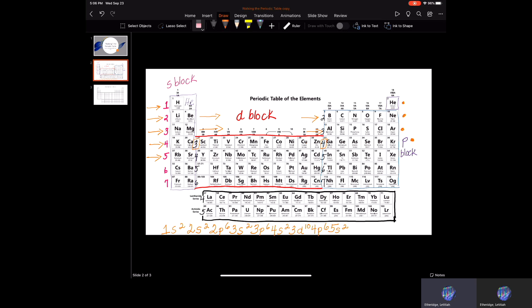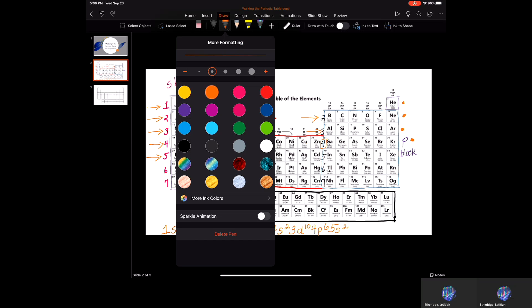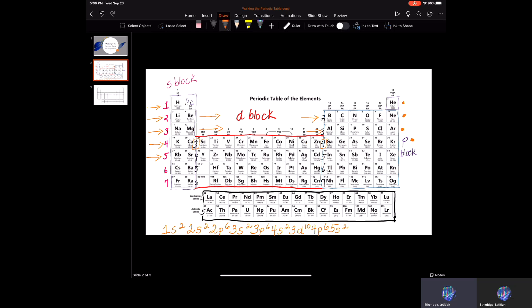Now on the other side again: the next number is five, back in the s block — rubidium and strontium give us 5s2. Continuing to walk the table, the next number after 5s is four, back in the d block — counting through ten elements to cadmium, that's 4d10. Then the next number in the p block is five: going through six elements to xenon gives us 5p6.